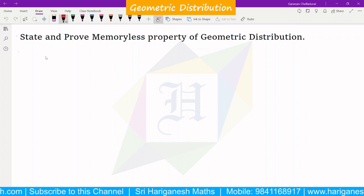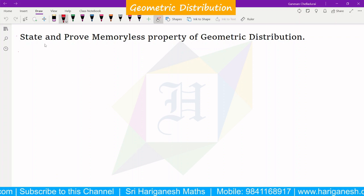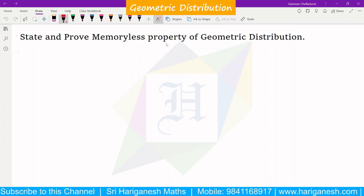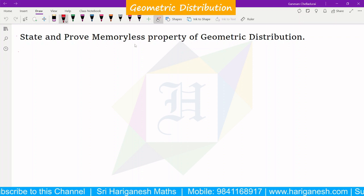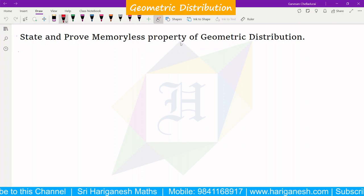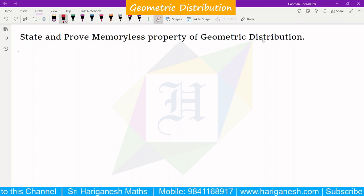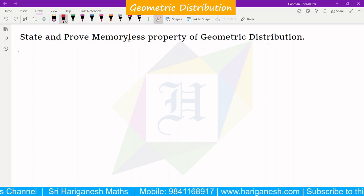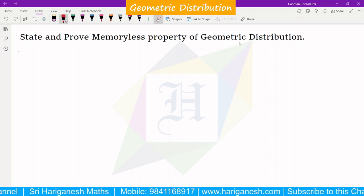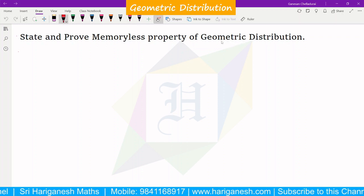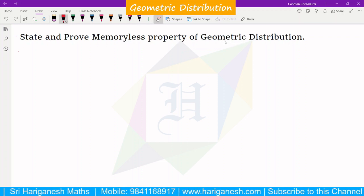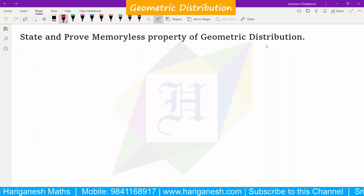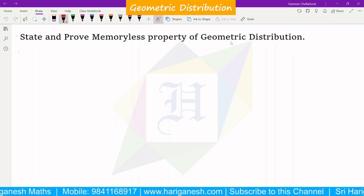Welcome, student. I am Ganesan. In any case, the memoryless property — statement and proof — will be covered, especially the memoryless property of geometric distribution. In the memoryless property, there are two distributions: one is geometric distribution and one is exponential distribution. Now we will see the geometric distribution.